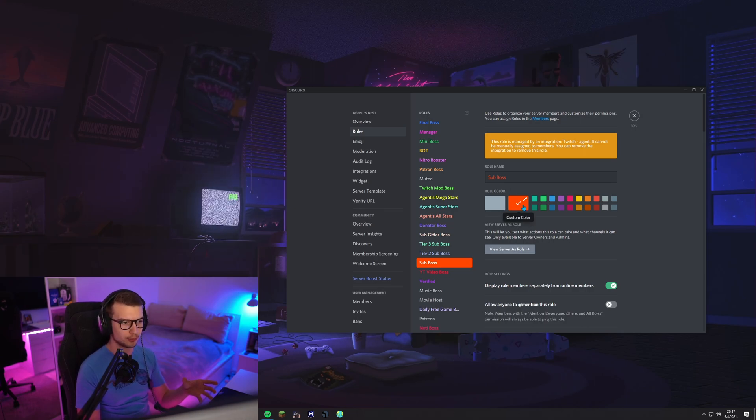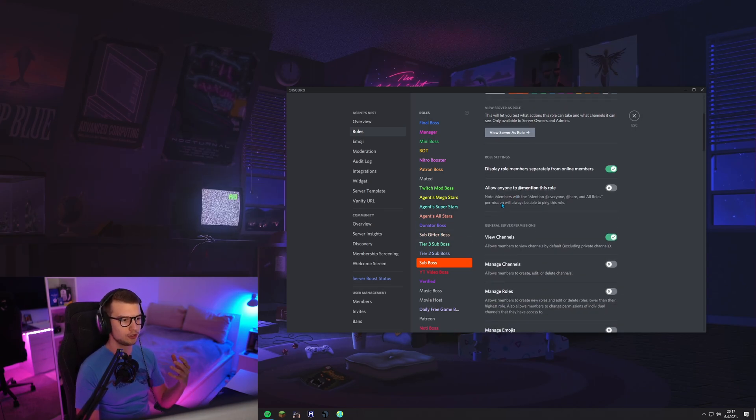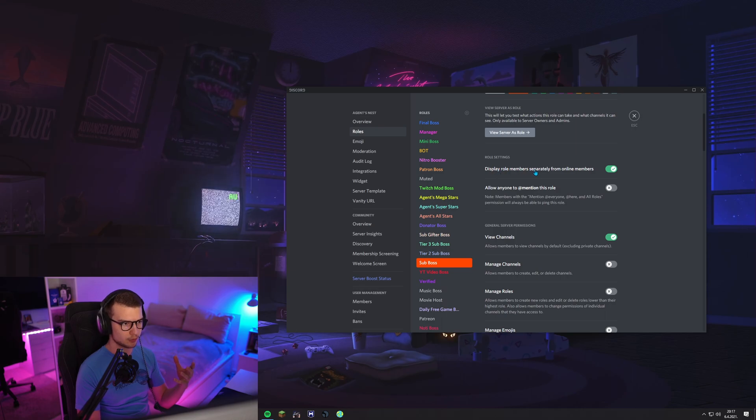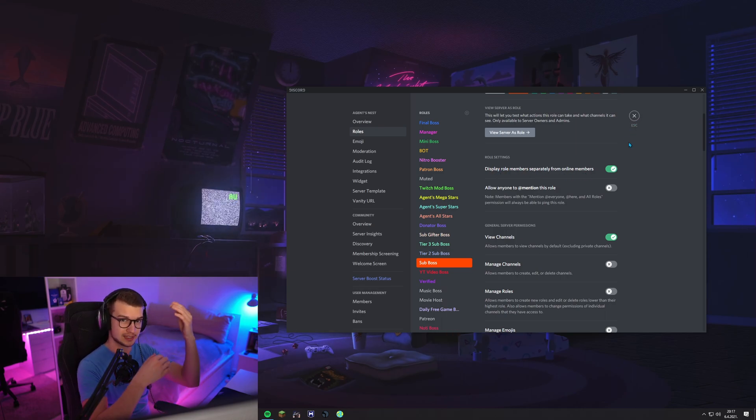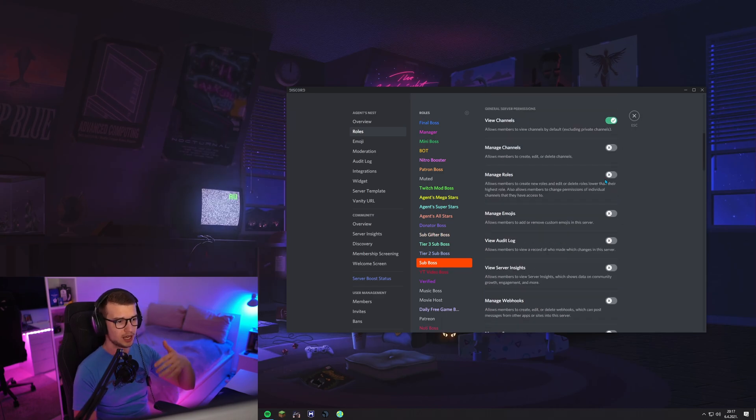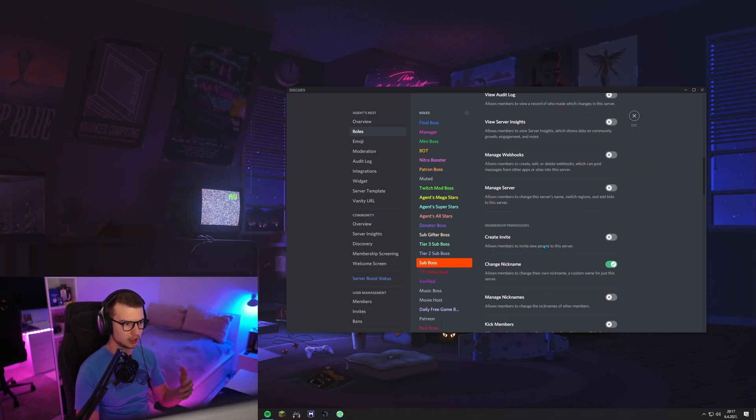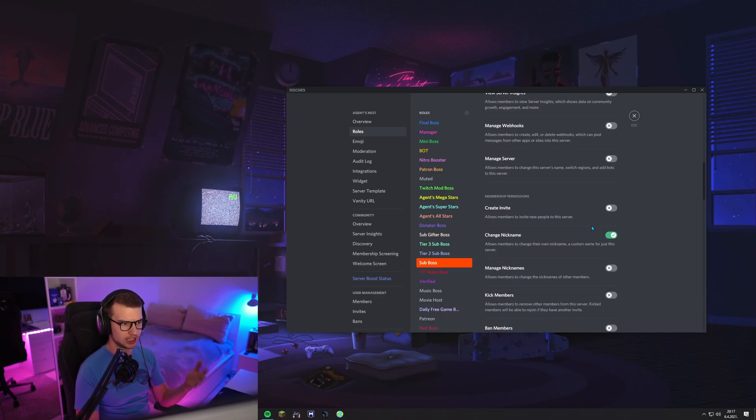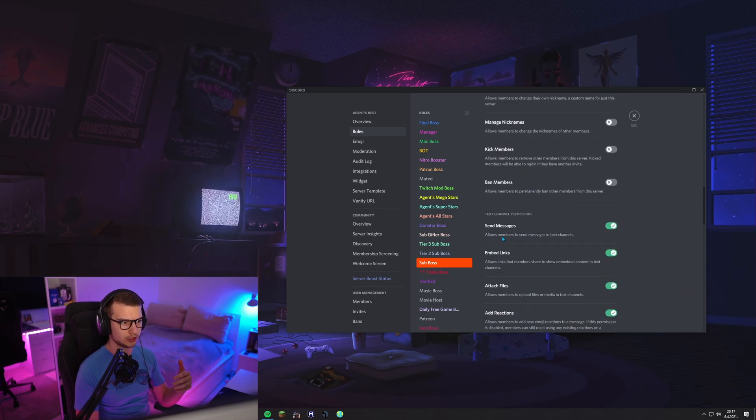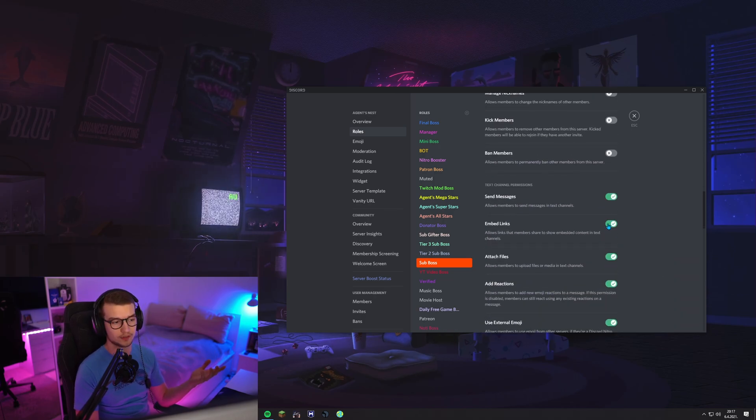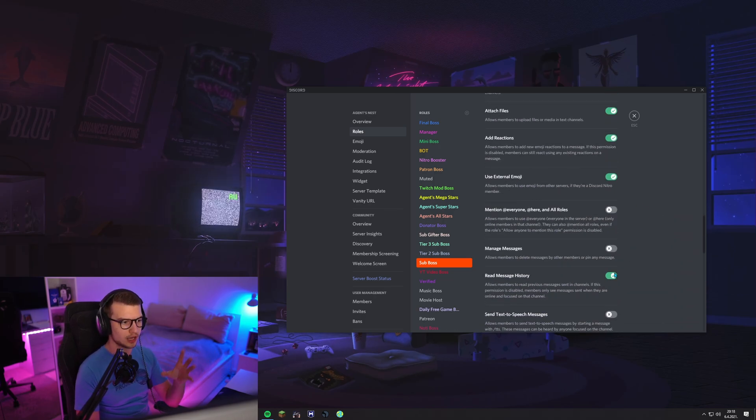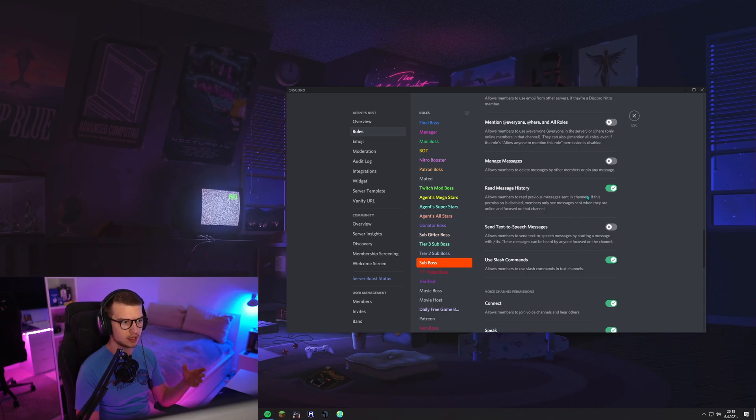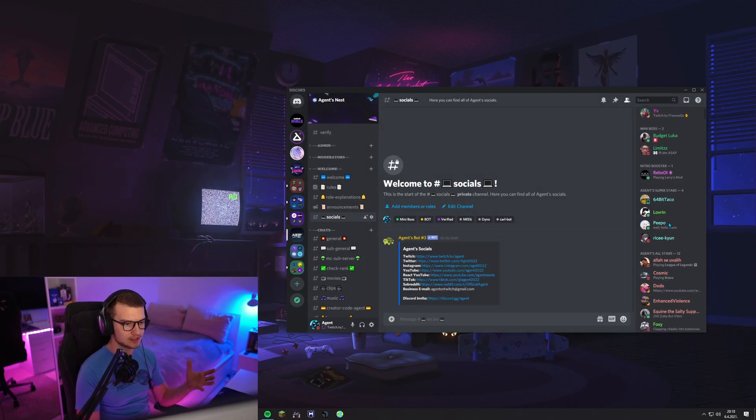You can name it whatever you want. You can color it, put whatever color you want. You can make a display role separately from online members. So it shows on the side, it shows only the subs. Make sure to set the roles, obviously, the view channel, the change nickname if you want. You can have send messages and then all the other stuff is whatever you want to have set up.